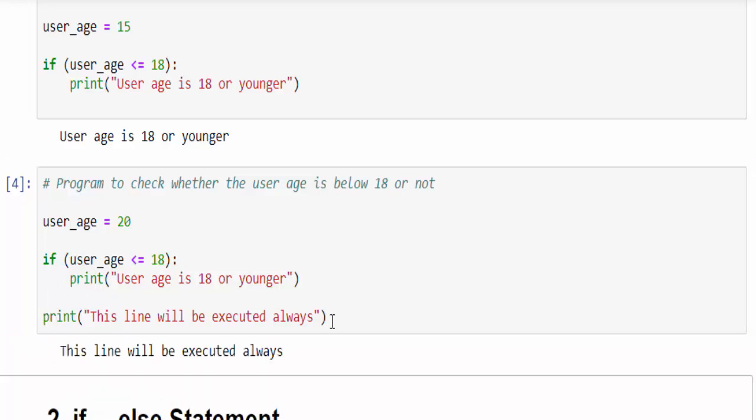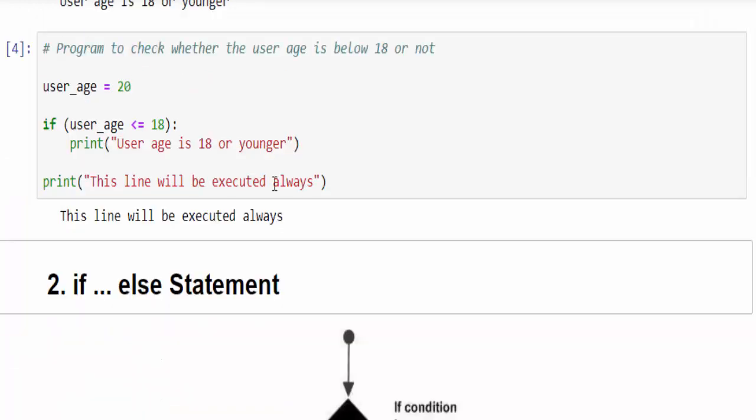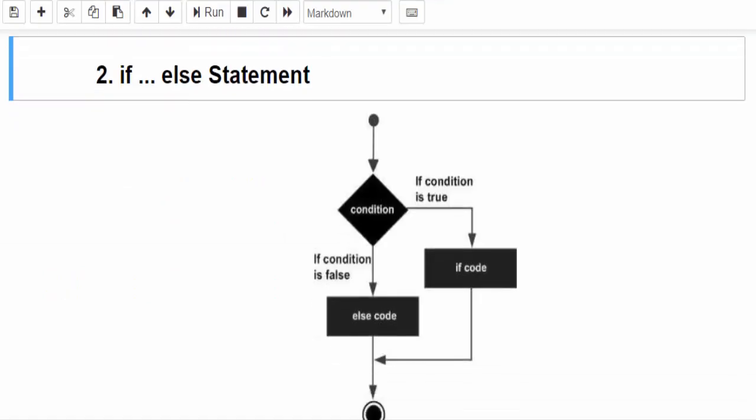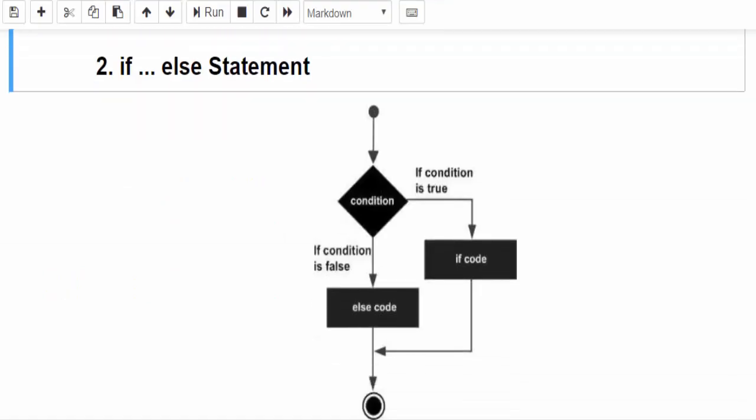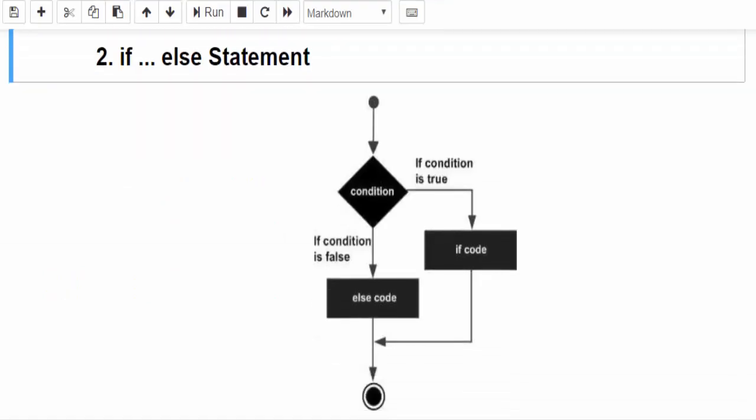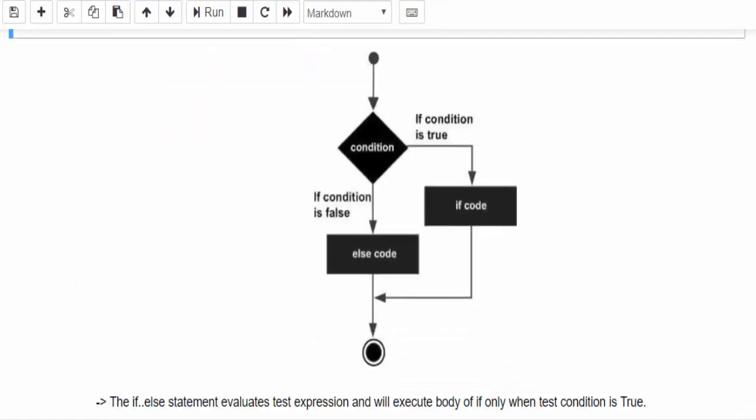Press shift enter. This line will be executed always. Hope you got an idea how if statement is working. If you understood the if statement then if else is very easy.